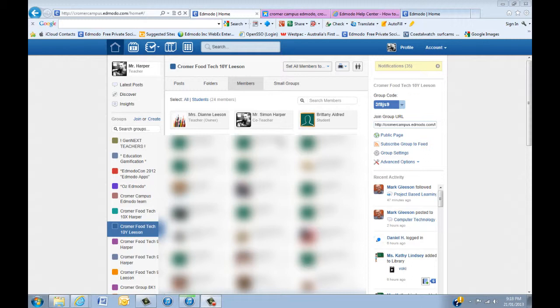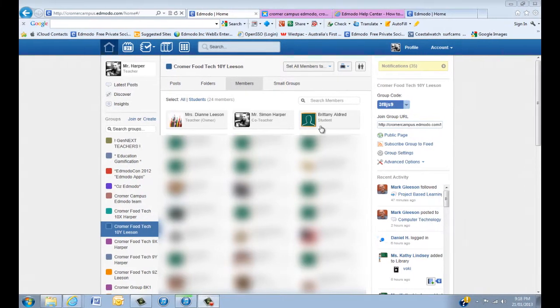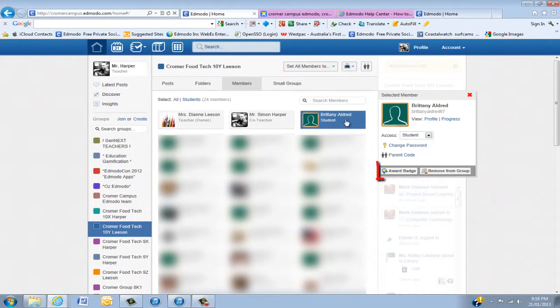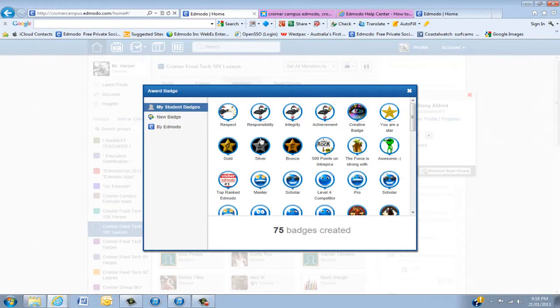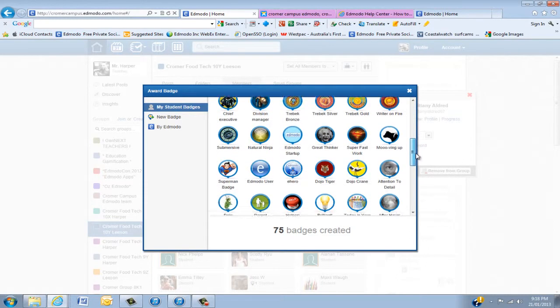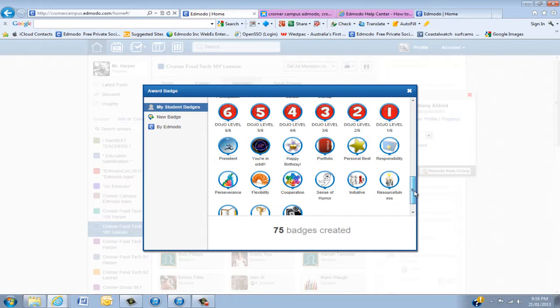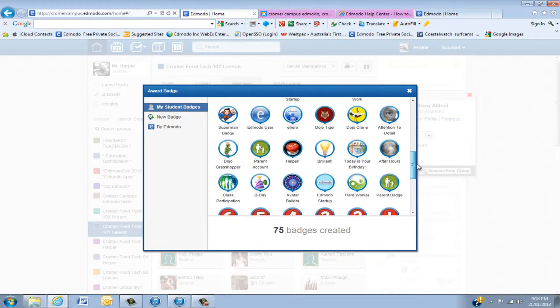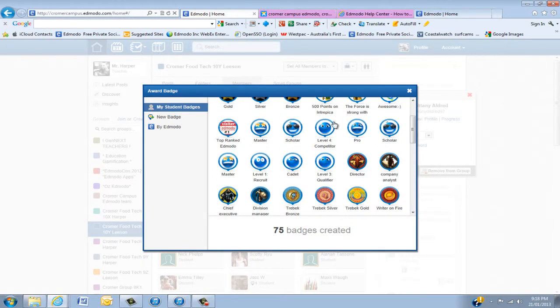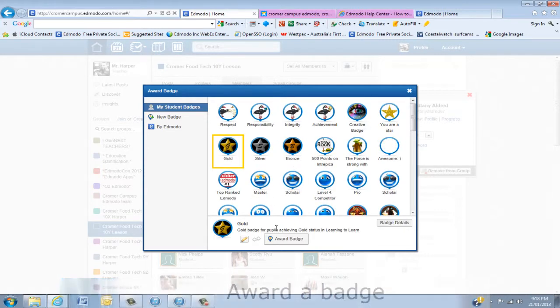I've started with a group from last year. We'll show you first of all how to actually award a badge. We'll go into the students and you'll see under here award badge. At the moment I have about 75 badges and they come from other teachers. To award a badge you choose one first, so let's say gold, and then it will award that.